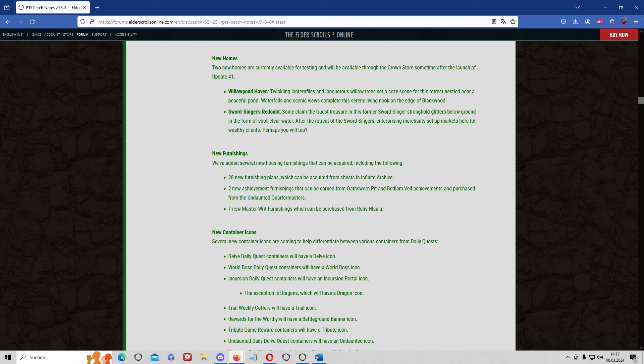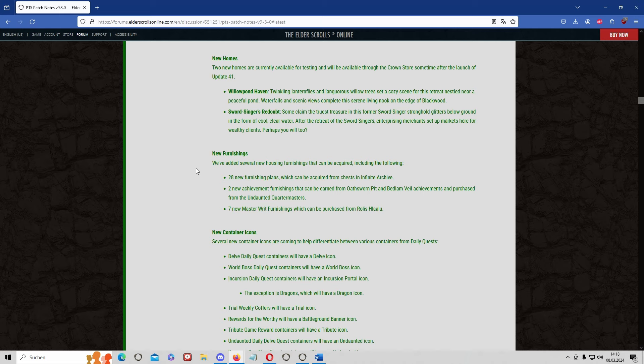As well there's seven new master writ furnishing plans to buy with writ vouchers which might make a bit of money too. So this is the biggest one and that's basically it for this update. I don't believe that there are any other big things changing in the market with this DLC patch.